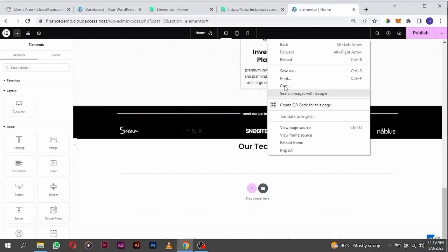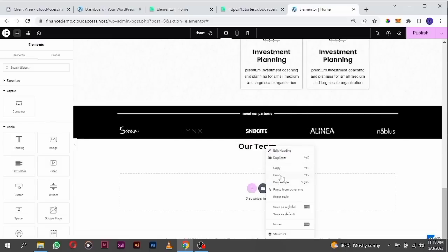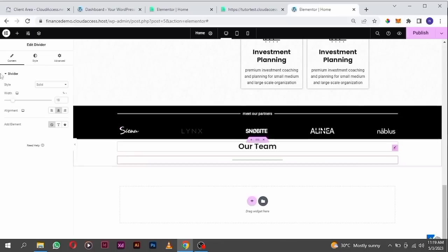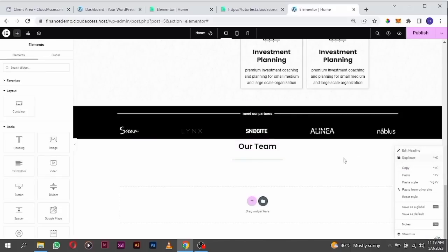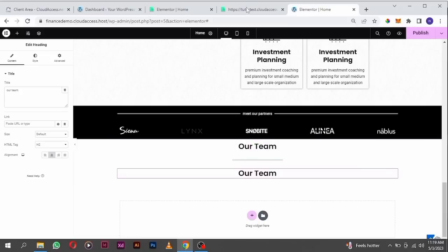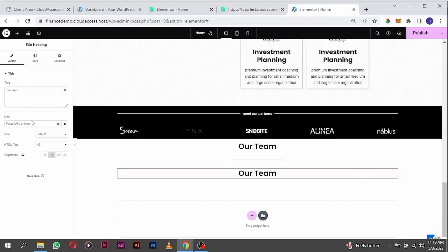Paste it at the bottom and align it to the middle. Reduce the width a little bit. I'm going to duplicate this subheading, drag it in, and copy the text 'Meet the Experts' and paste it right here.